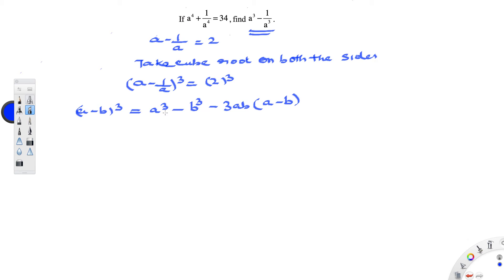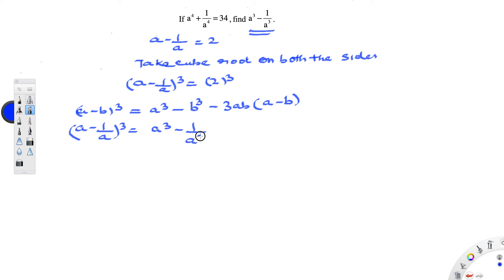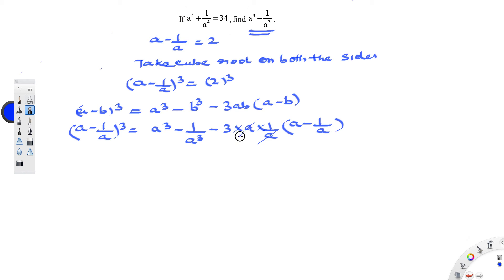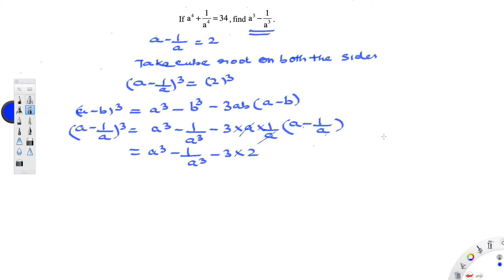Now we substitute: a minus 1 by a, the whole cube, equals a cube minus 1 by a cube minus 3 times a times 1 by a times a minus 1 by a. This a and 1/a cancel, so you get a cube minus 1 by a cube minus 3 times (a minus 1 by a) is equal to 2 cubed, which is 8. We know a minus 1 by a equals 2, so substitute that.